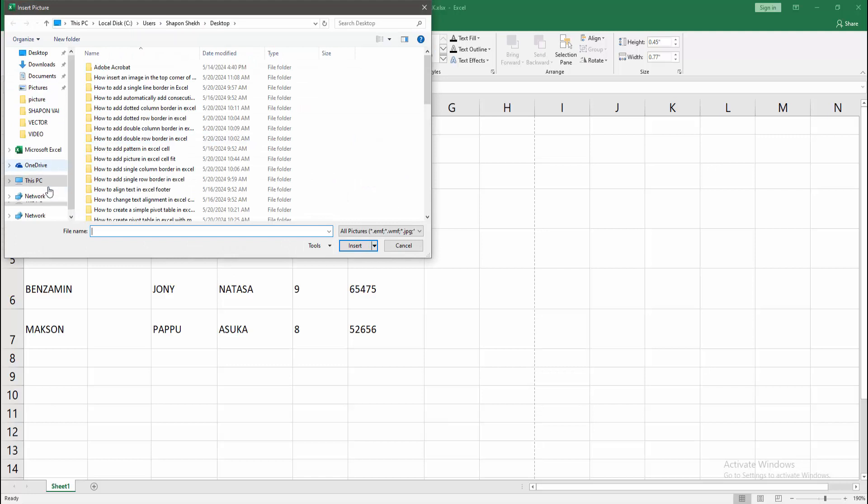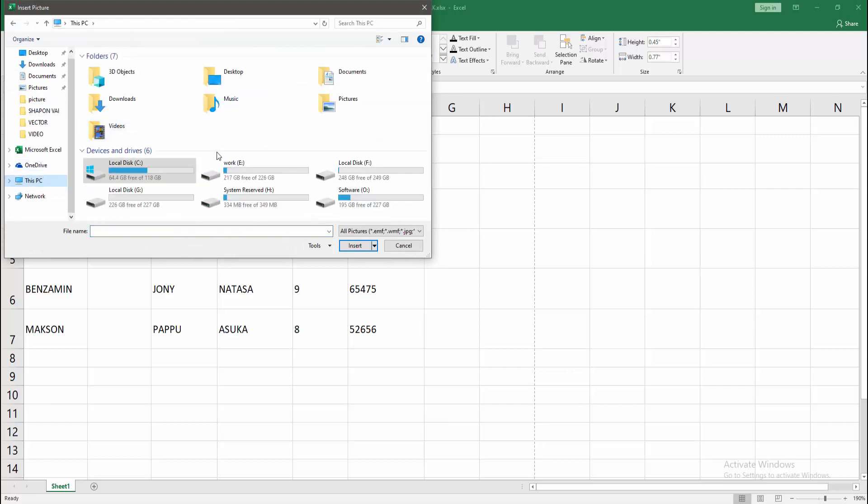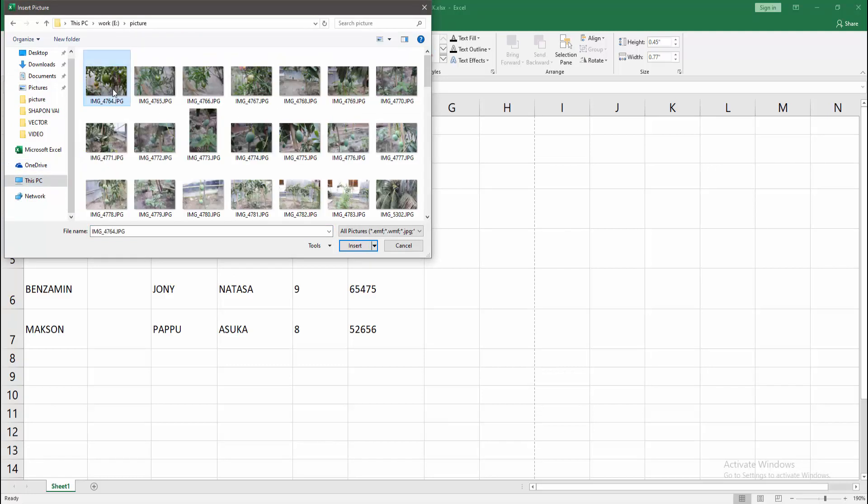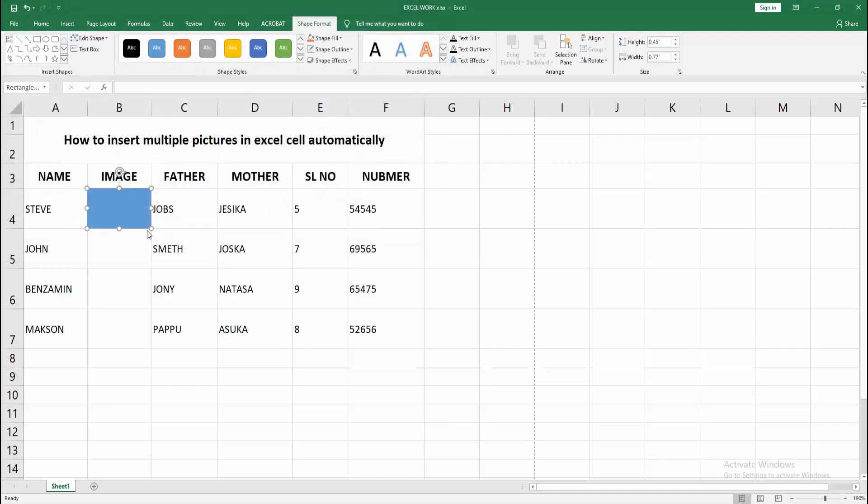Now I am selecting an image from our file. Now I select an image and click insert. We can see we inserted an image.